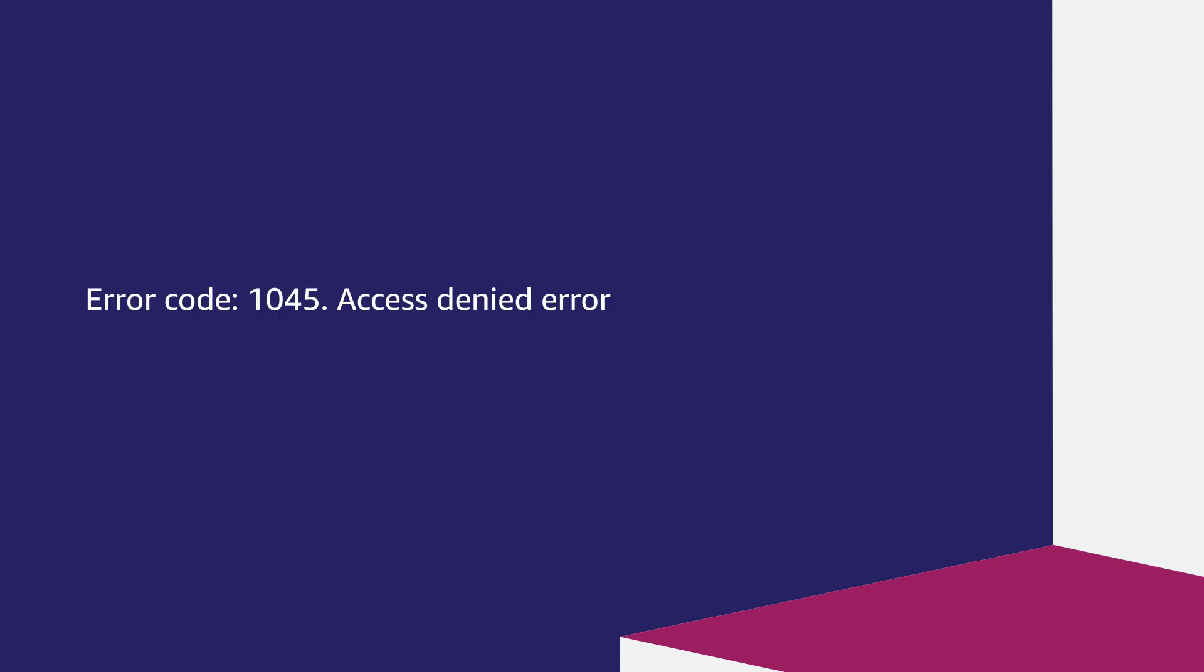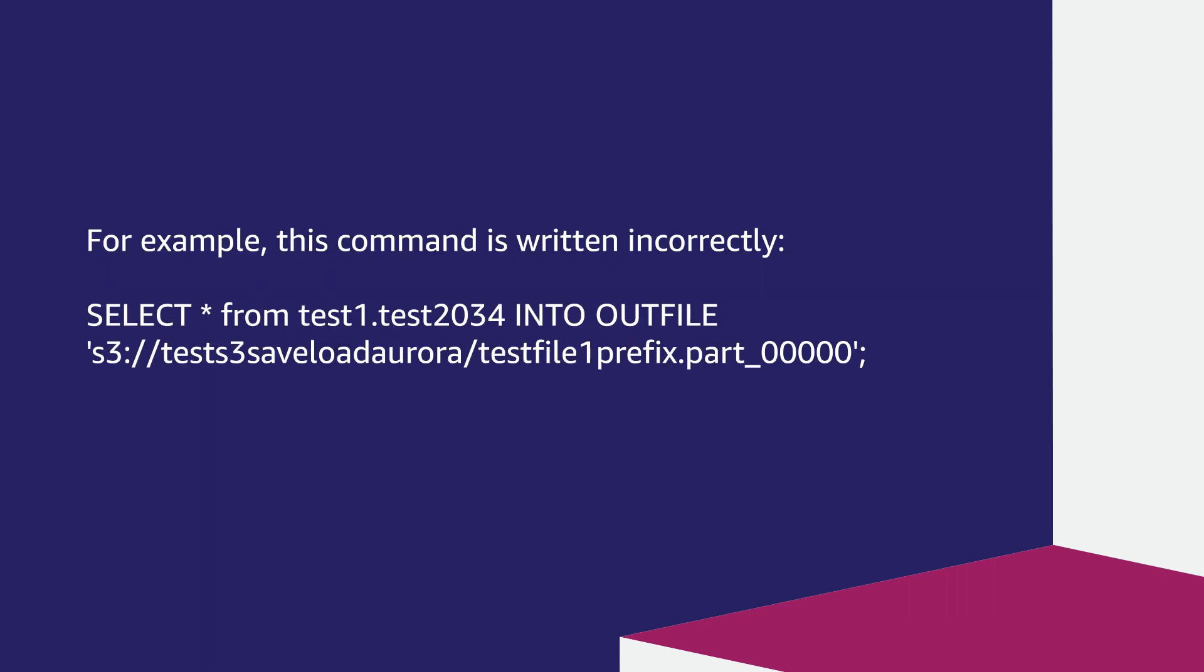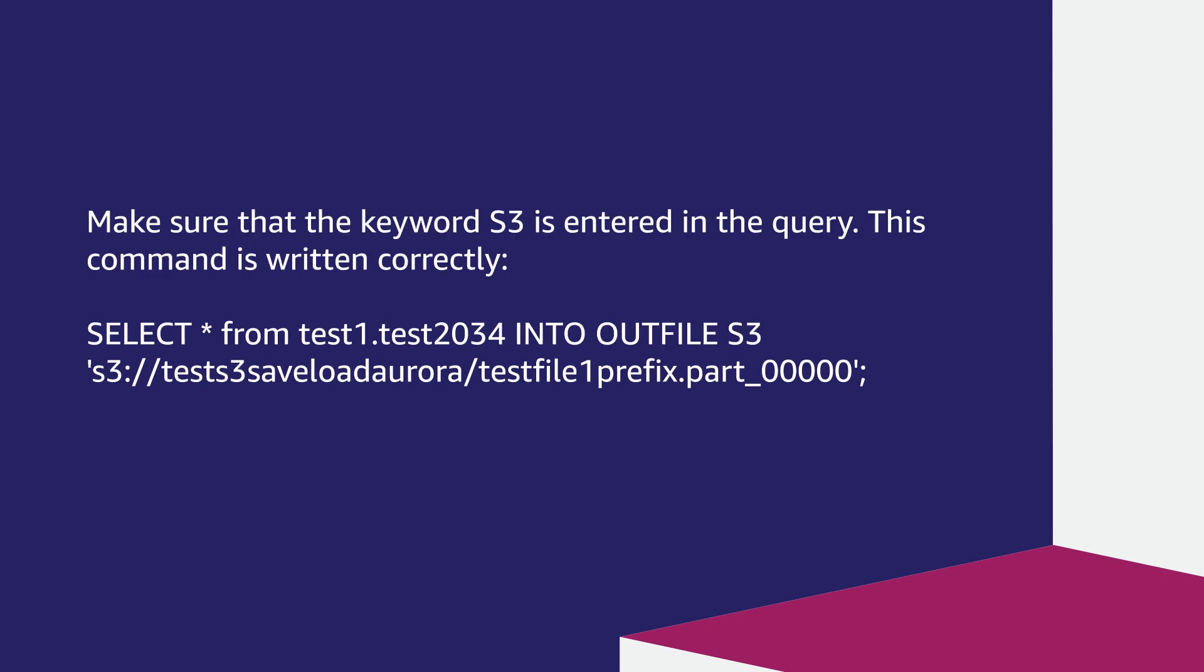Error code 1045 access denied error. You can receive an error like 1045 access denied for user if you enter the command incorrectly. For example, this command is written incorrectly. Make sure that the keyword S3 is entered in the query. This command is written correctly.